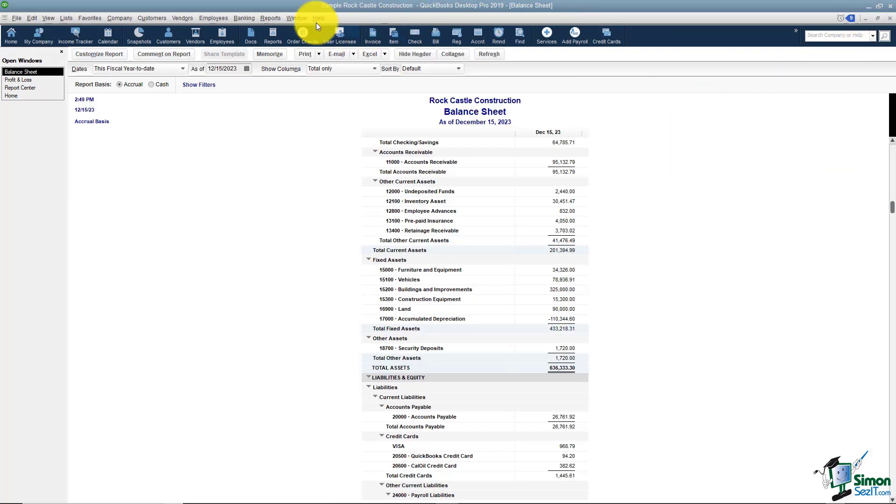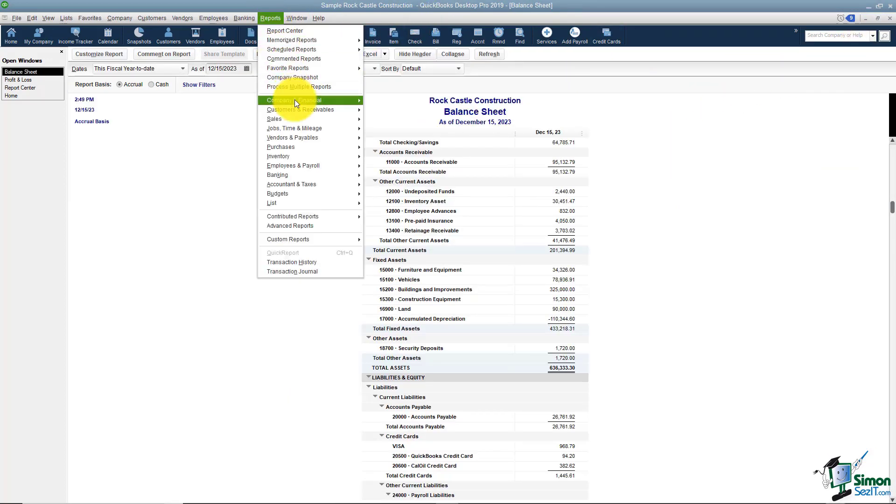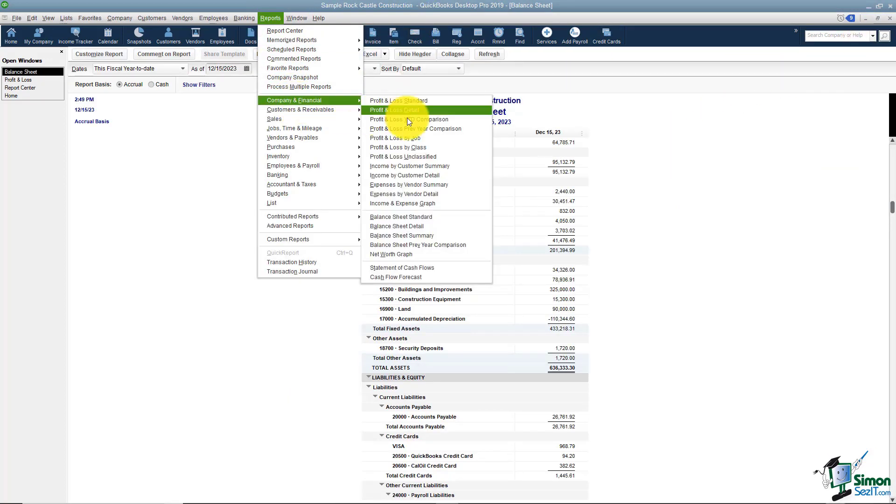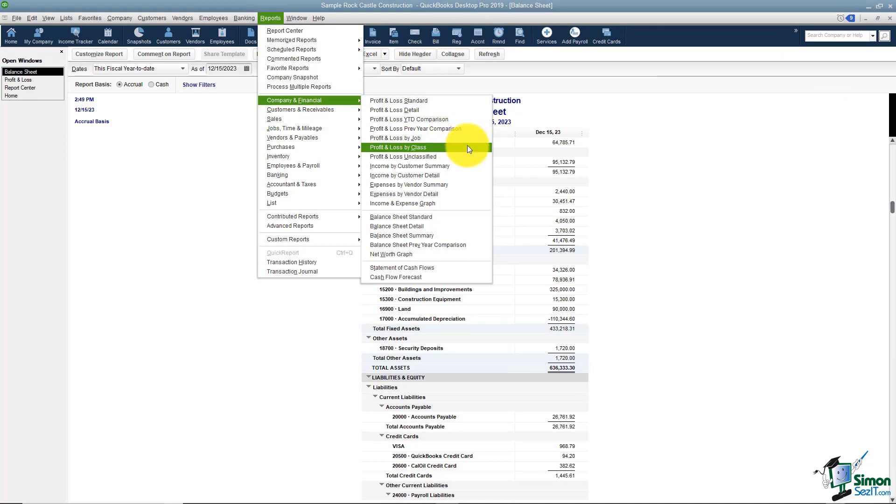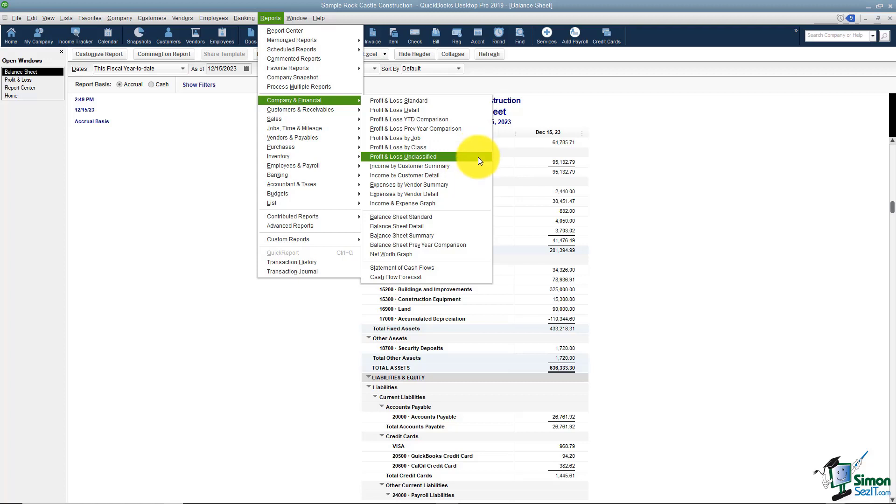You're also going to be able to run a profit and loss by job. So if you're working with the job feature you can see it for each job you're working on. And you can run one by class if you're using the class feature. If you are using the class feature there may be some transactions you didn't put to a class. And that's what this unclassified report will show you.